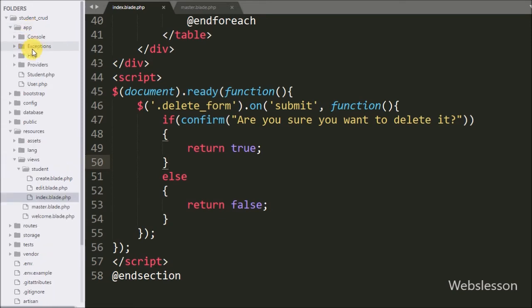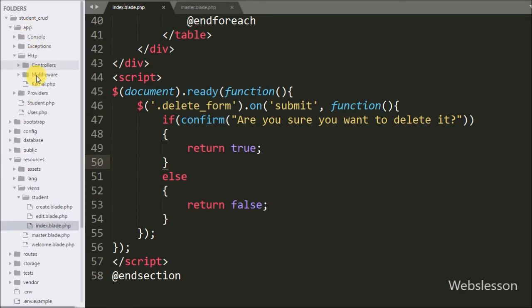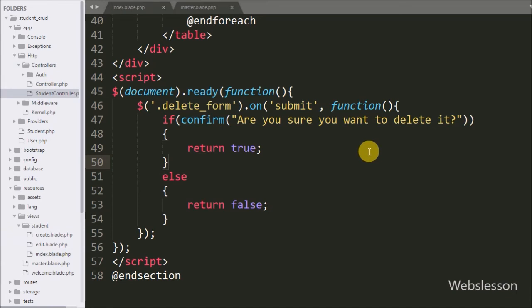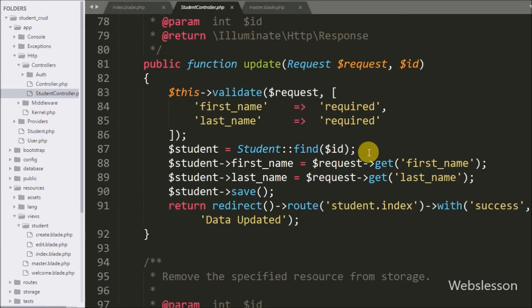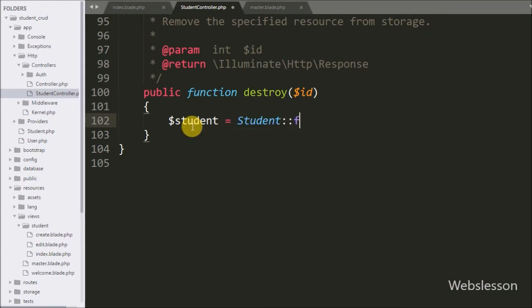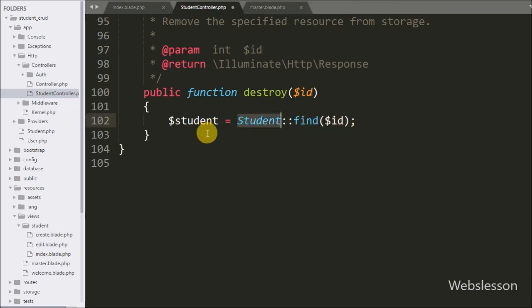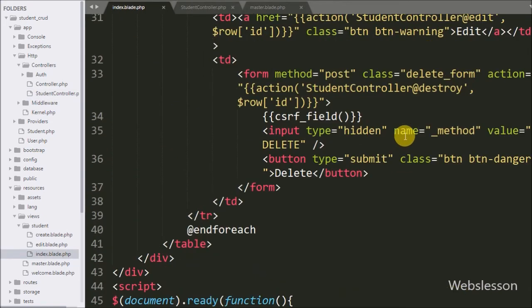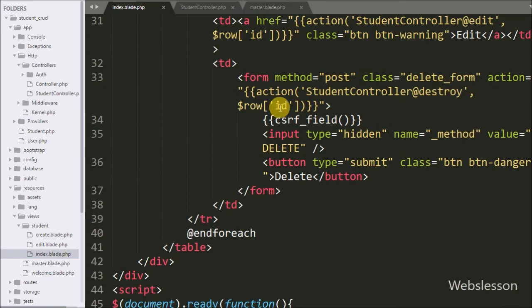Our view page code is ready. Now we go to the StudentController page and here we can see the destroy function with the $id argument. Under this method we write: $student = Student::find($id). The find() method of the Student model class will fetch the particular student whose primary key value equals $id from the MySQL student table and store it in the $student variable.